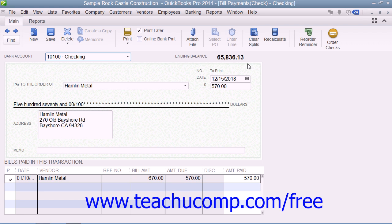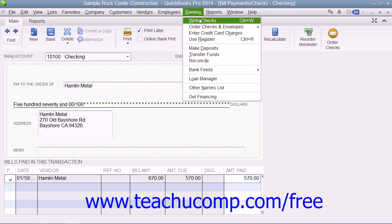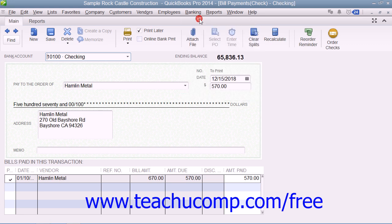When you do want to print your checks later, simply open the Write Checks window by selecting Banking and choosing the Write Checks command from the menu bar. To print a single check,